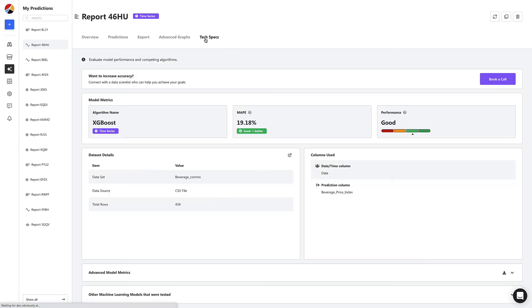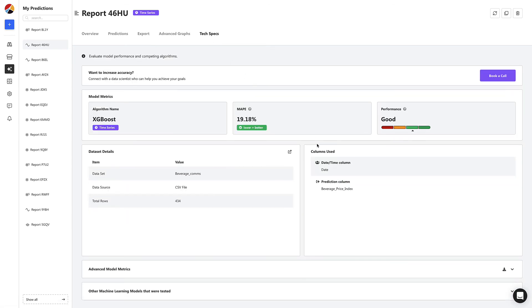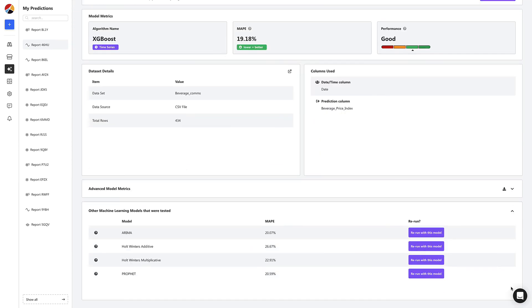At last, let's head to the TechSpecs tab. Here, you can see the algorithm performance details and change the model being used.